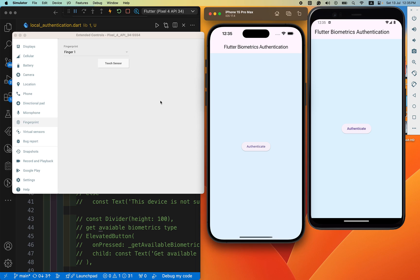Hey everyone, welcome back to another Flutter tutorial. In this video we are going to learn how we can locally authenticate our app. Let's see the demo first. I have run both the Android and iOS device. Let's first try to authenticate our iOS device. You can see when I clicked the authenticate button, the Face ID is open.